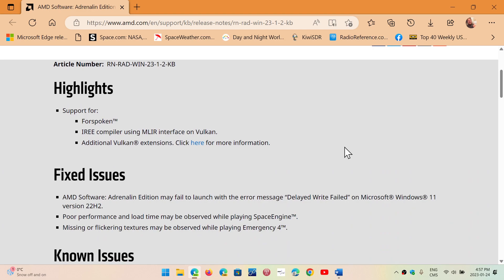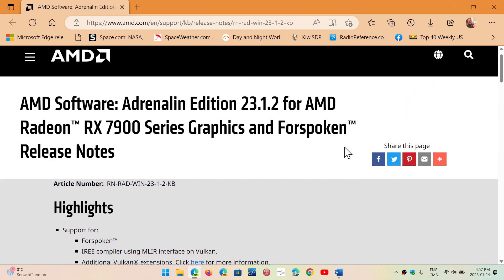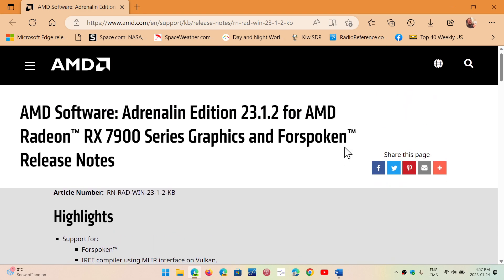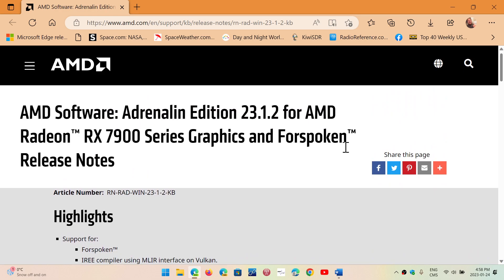But mostly it is important because it fixes a flaw that a lot of people have actually found on Windows 11 22H2, which gave an error message that said delayed write failed. This was something that a lot of people reported, so AMD finally released its bug fix for the driver.